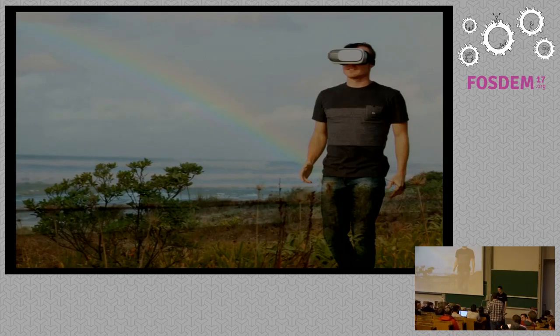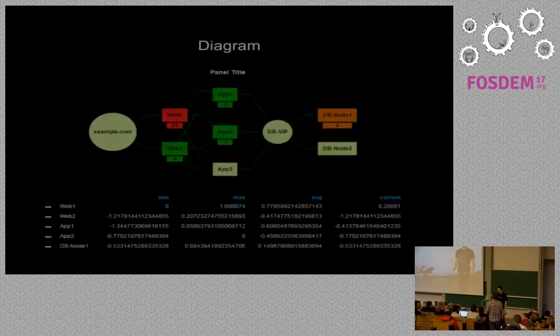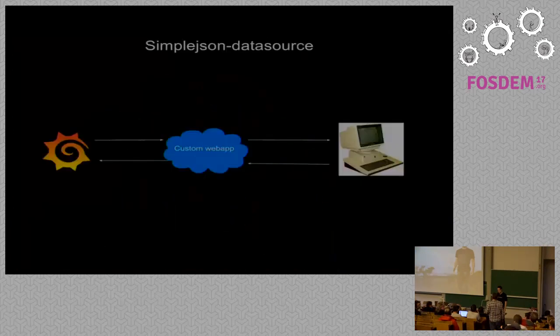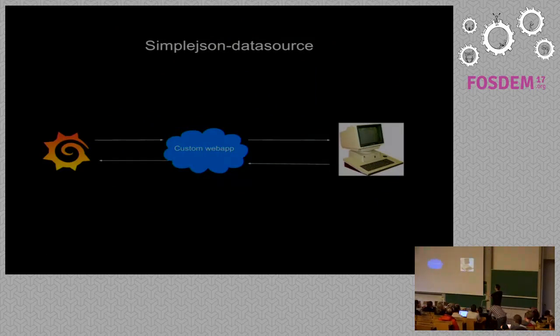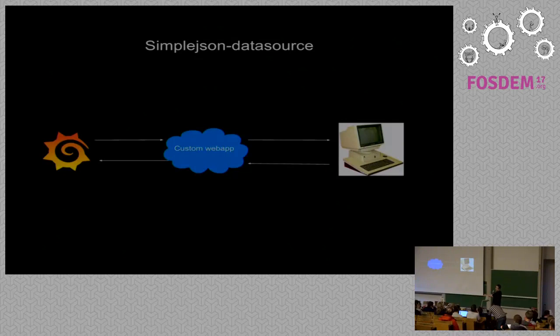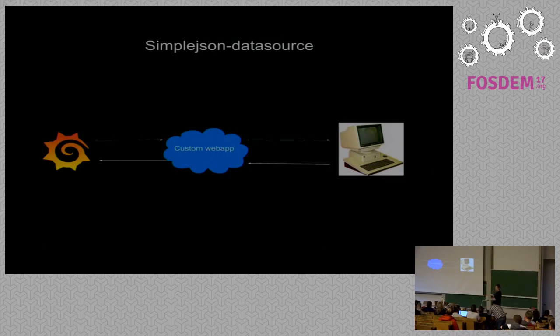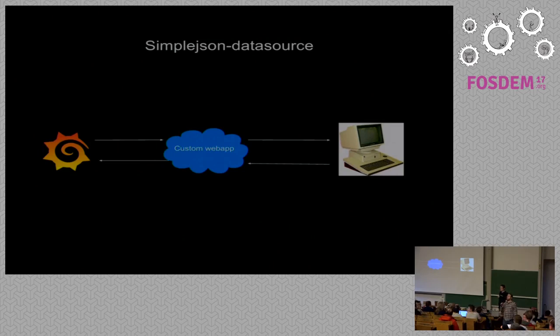We have another question over here. Does your data need to reside always somewhere in a time series database or can I build for example a dashboard where a value comes from a REST API call at that moment? Yeah, to watch like a website or a twitter account or whatever. The way you would do that is to implement a custom application that returns a time series that's the easiest one. You could also create a plugin in Grafana that reads from any API.